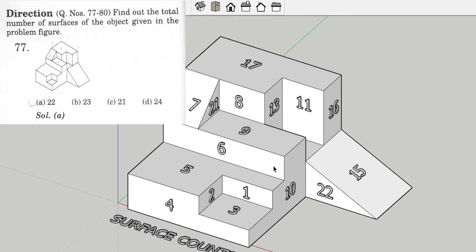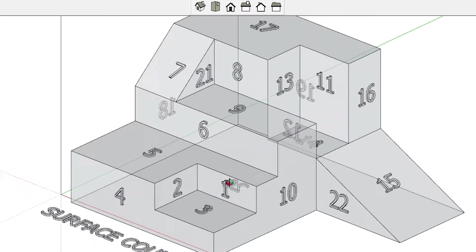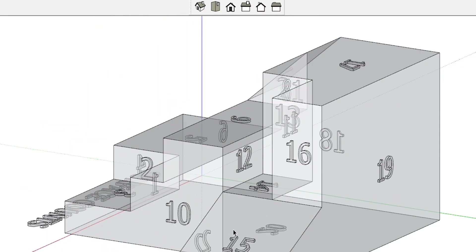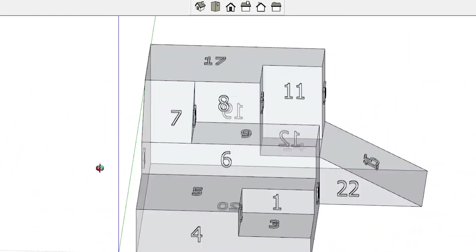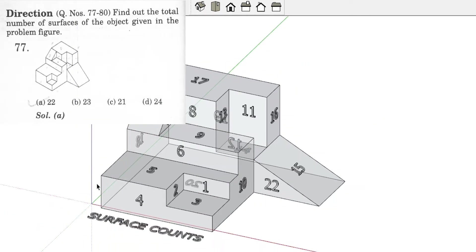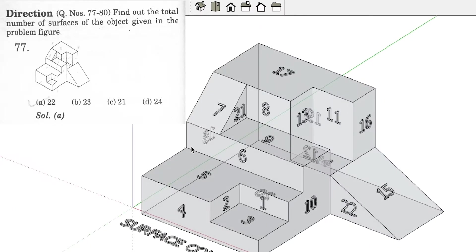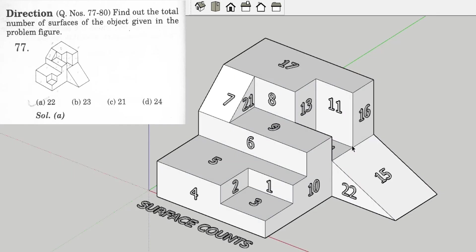Some surfaces are hidden — we will discuss that. In the wireframe view you can see that surfaces like surface number 12, 20, 19, and 18 are hidden from the view given in the question paper. But we have to understand and count those hidden surfaces as well to get the correct number. So the correct number of surfaces is 22 and option B is the correct option for this question.